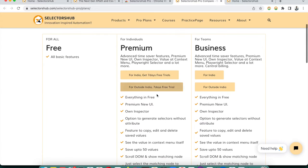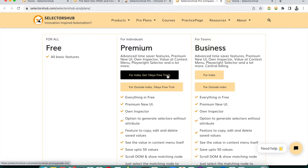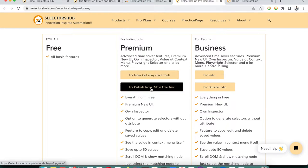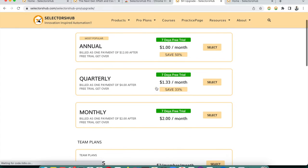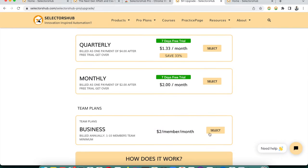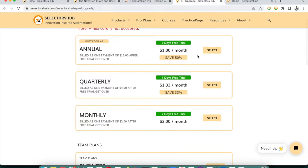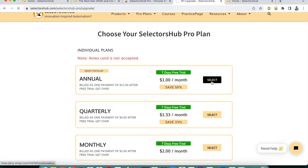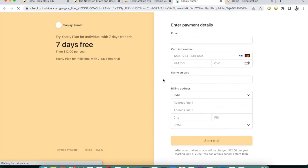You can take any subscription plan. For users in India there's a specific link, and if you're outside India you can start a free trial. Plans are very affordable — almost one dollar per month — and you can choose monthly, quarterly, or annual. For companies, there's a business plan. Select the annual plan and it will take you to the Stripe-secured subscription page, which includes a seven-day free trial.